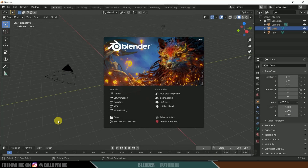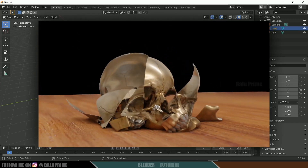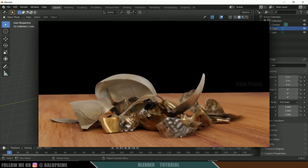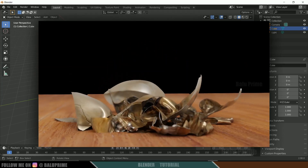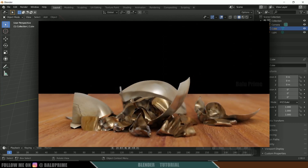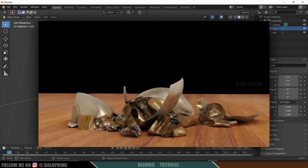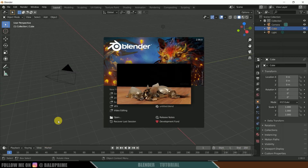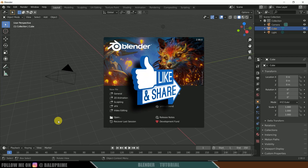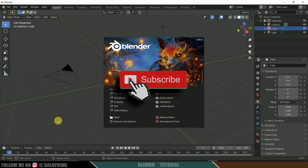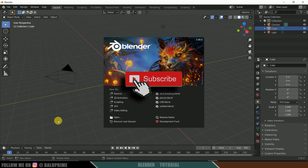Hey guys, this is Baloo from Baloo Prime, and welcome back for an exciting tutorial. In this tutorial, let's see how we can create a skull breaking animation inside Blender easily. I hope you'll find this tutorial useful. If you end up liking this video, please click the like button and if you're new to this channel, consider subscribing to support me.